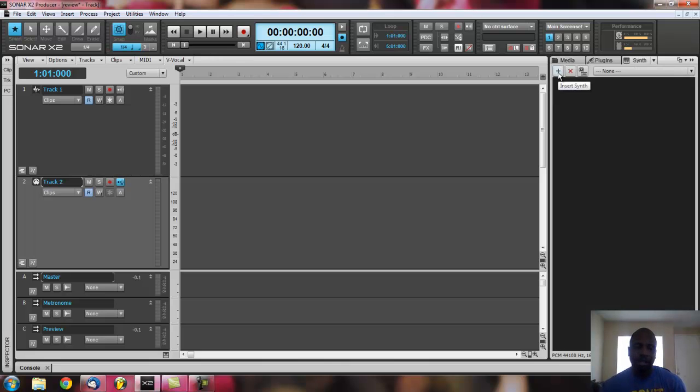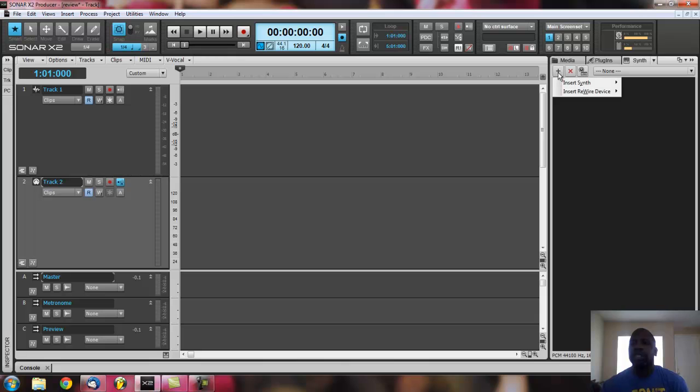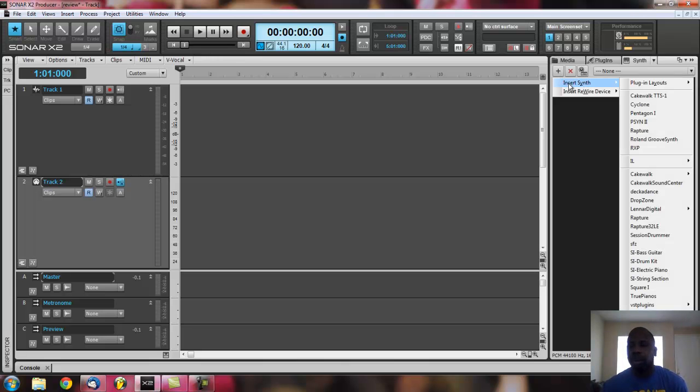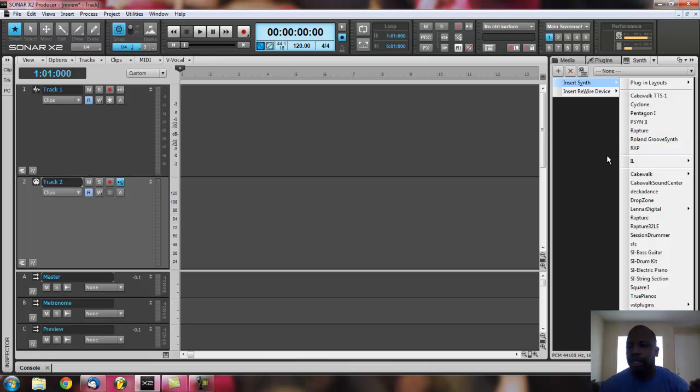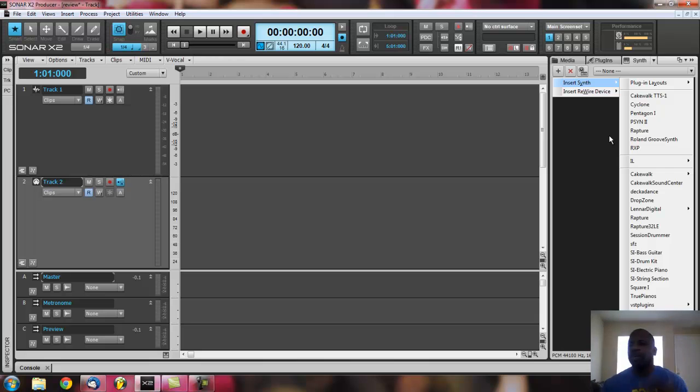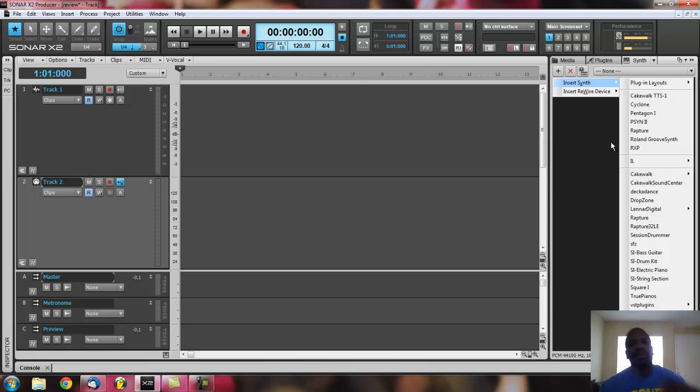I'm talking about the synthesizers. The big thing about Sonar X2 is that it comes with Dimension Pro and Rapture, Cakewalk TTS, Cyclone, Cinto, and Zeta.